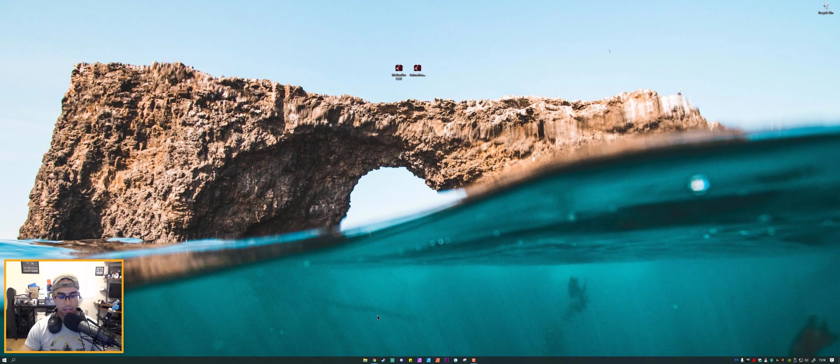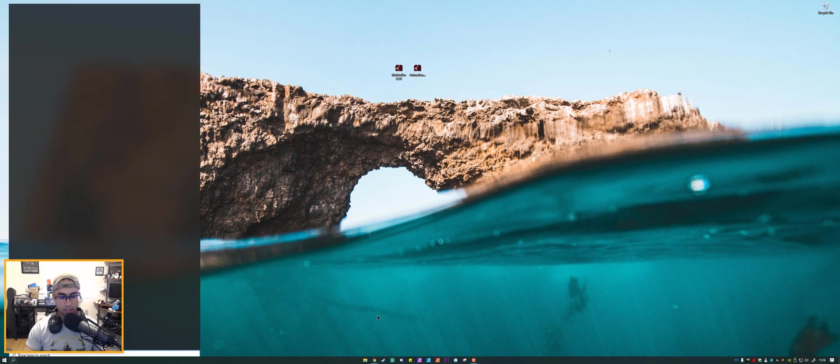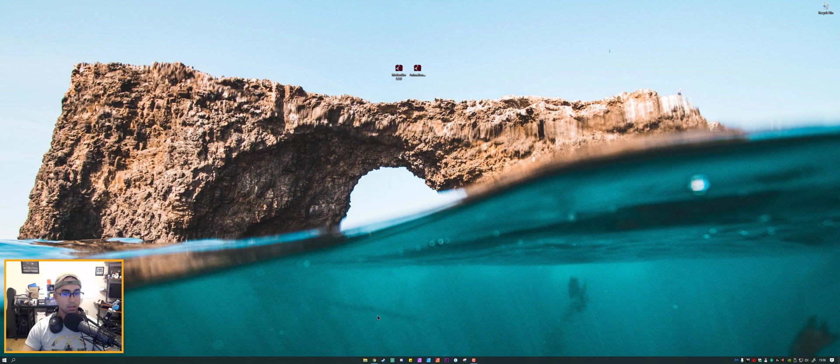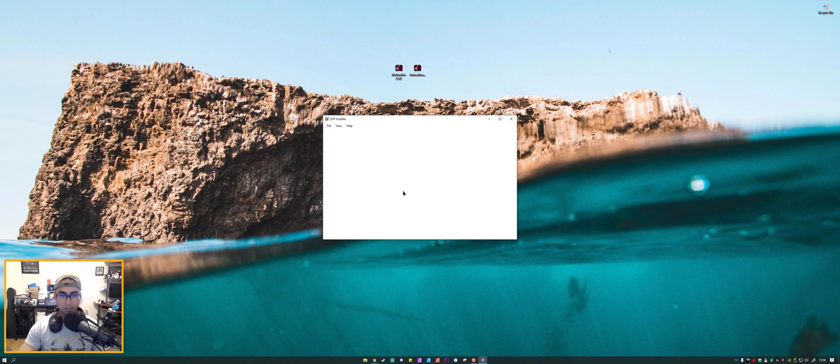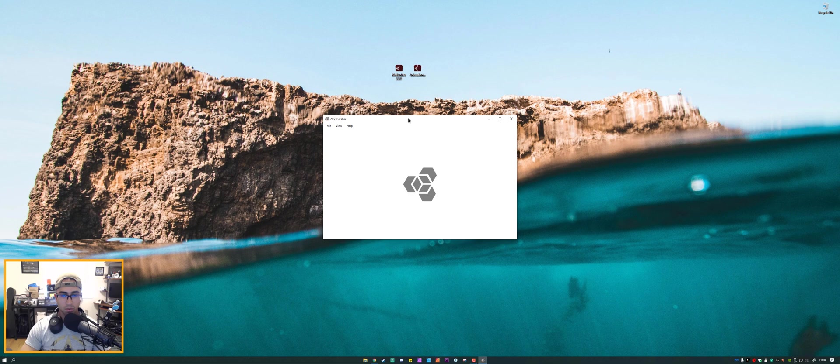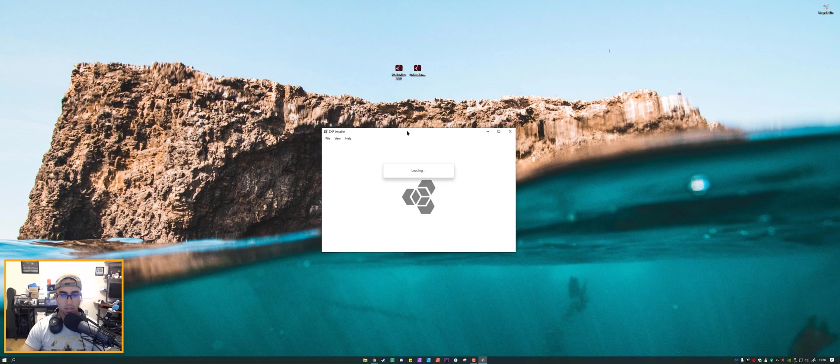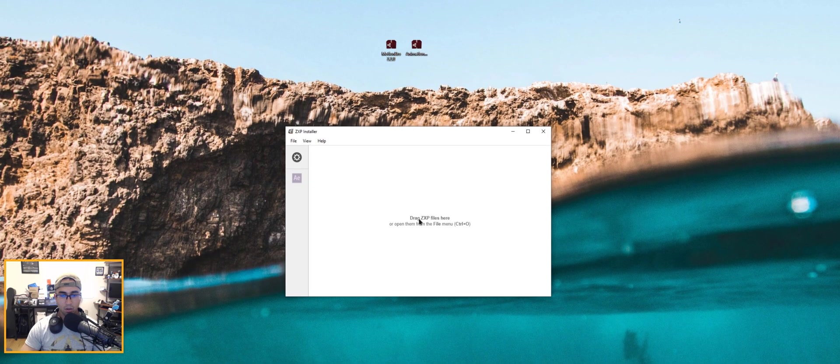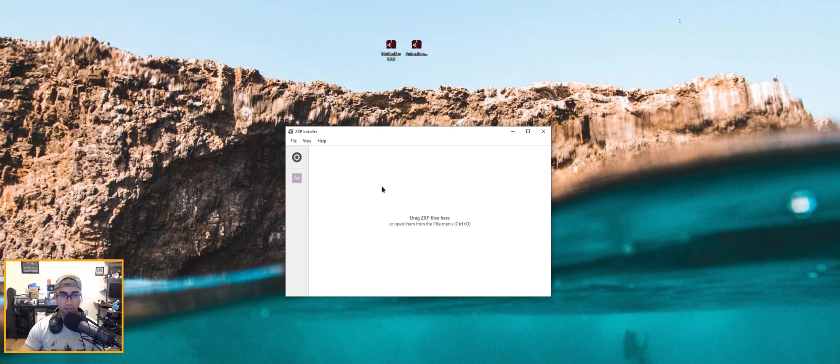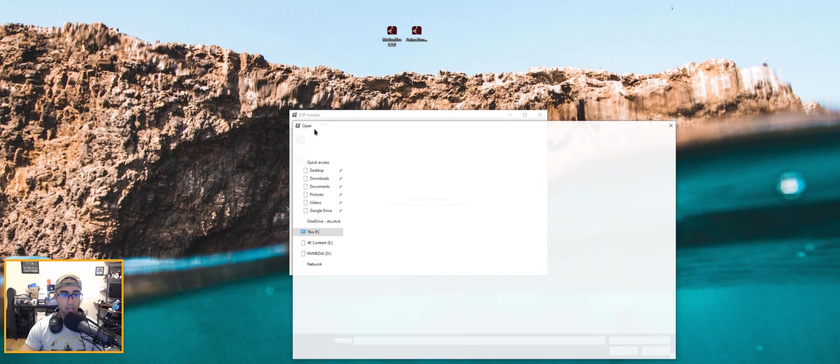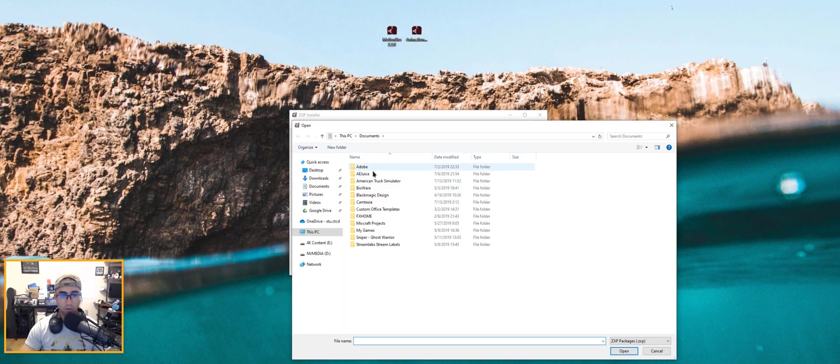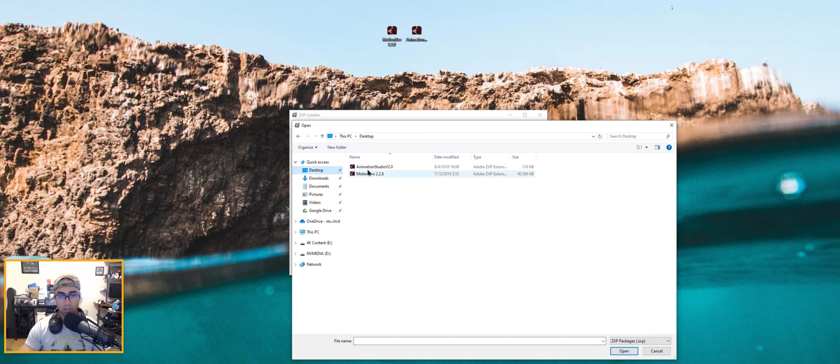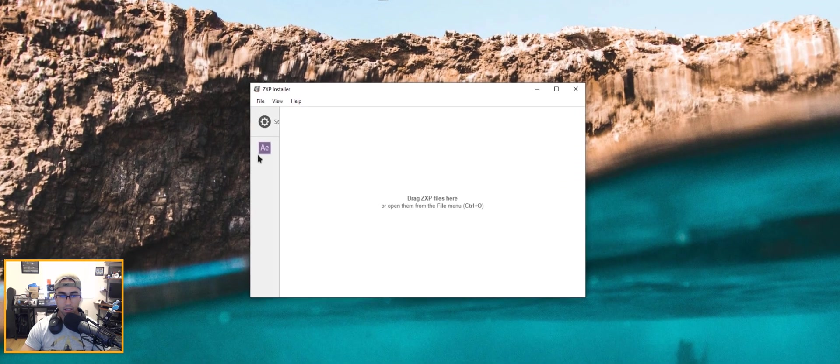And then the other one that I really like is the one by AEScripts and it's this one right here. So you can also drag the file onto here or hit file open and look for the area in which the file is in.